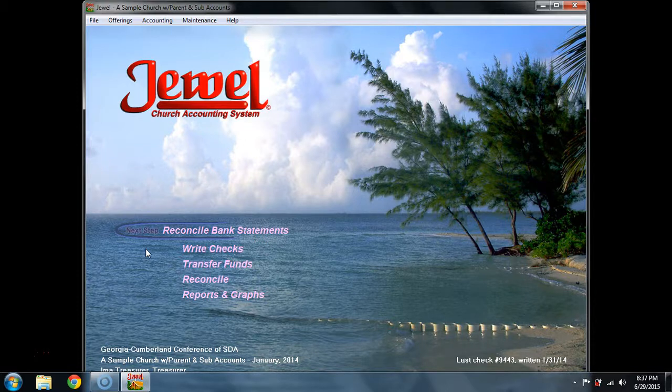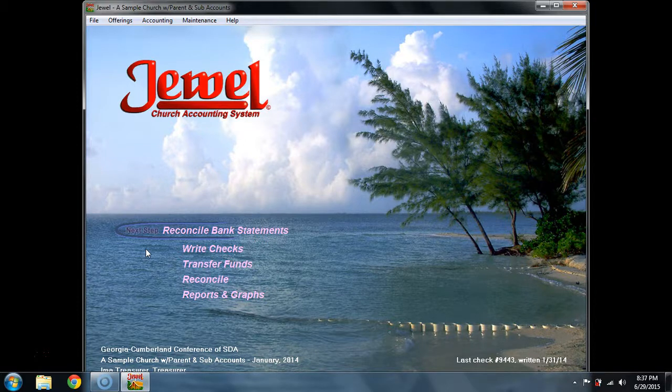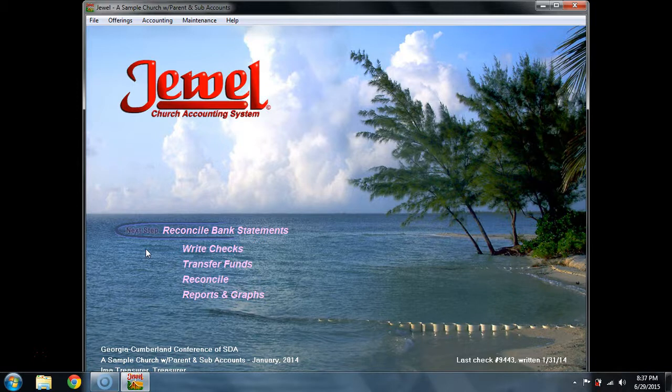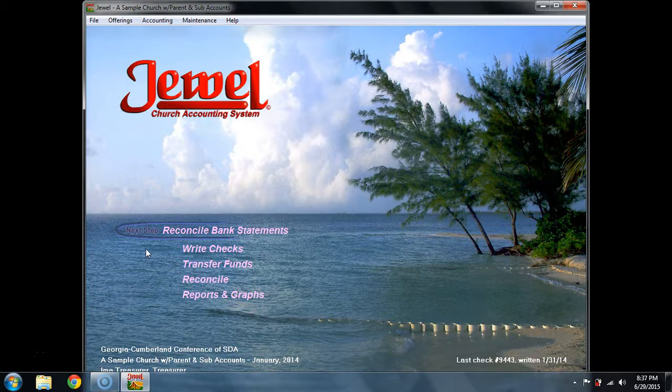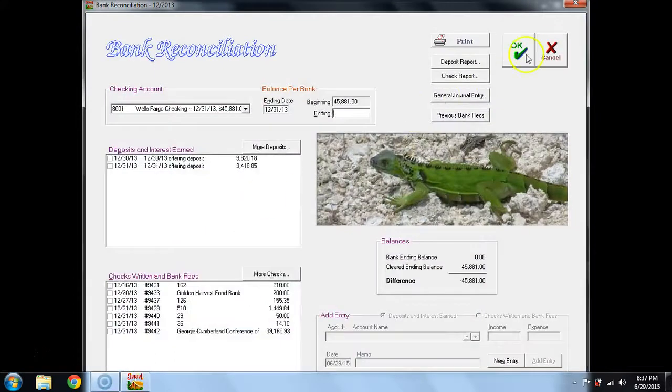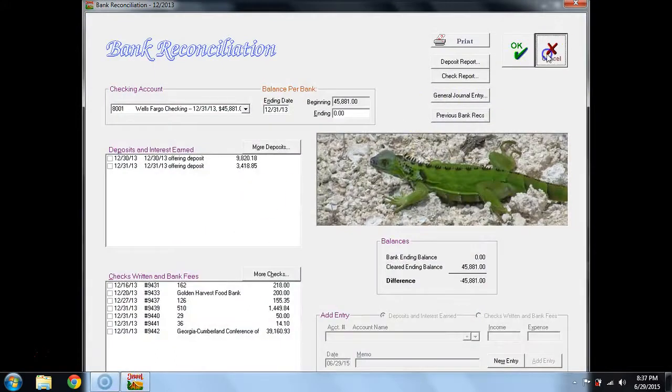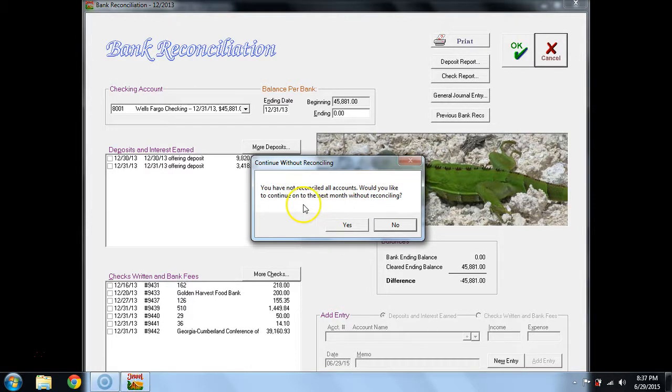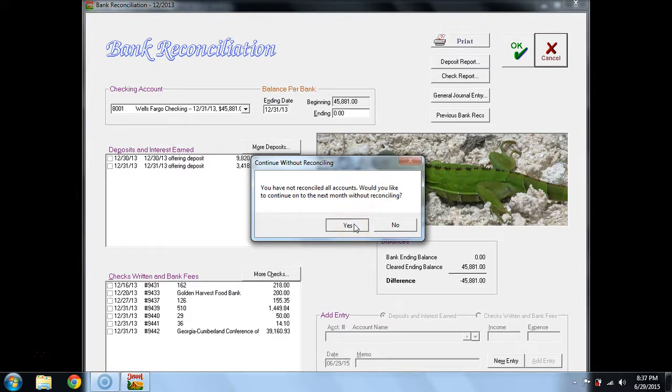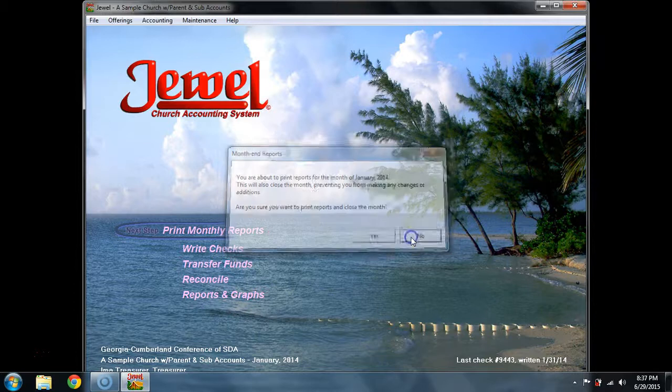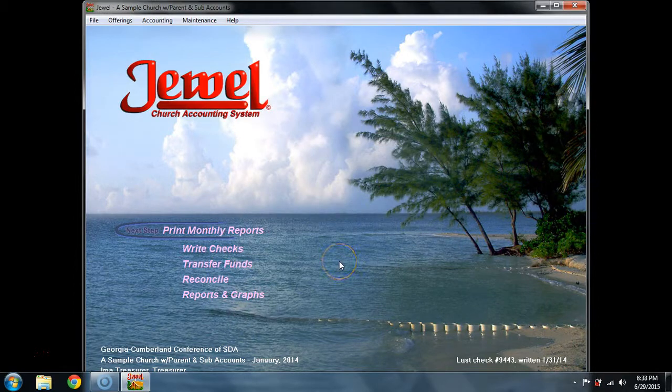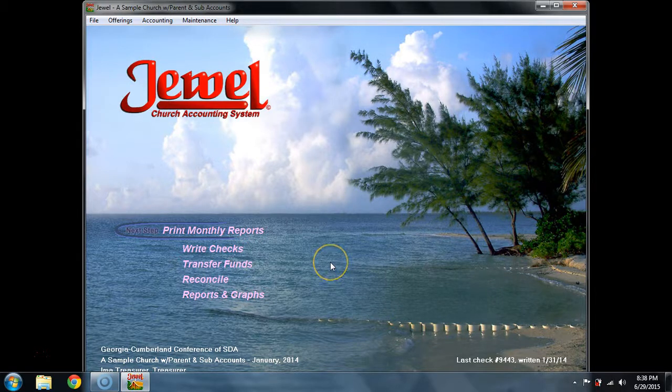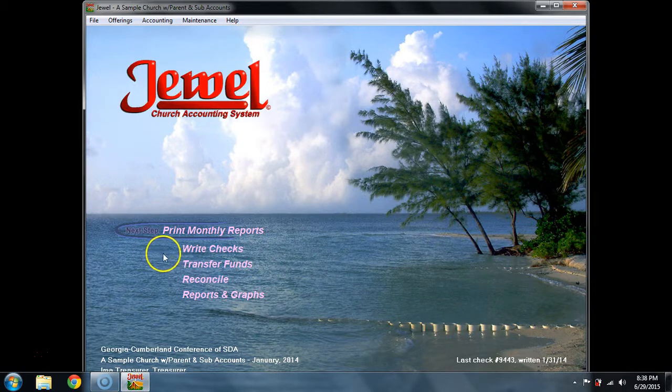When it pops up to reconcile bank statements, I can actually say no, I don't want to do that. We do highly recommend that you do bank reconciliations before you close the end of the month. That's because any checks or deposits that have been posted incorrectly can actually be edited because the month is still open. If you choose to go to bank reconciliation and cancel, and when that asks you, you have not reconciled all accounts, would you like to continue on to the next month without reconciling? And if you say yes here, what will happen is that any adjustments will be made in the following month.